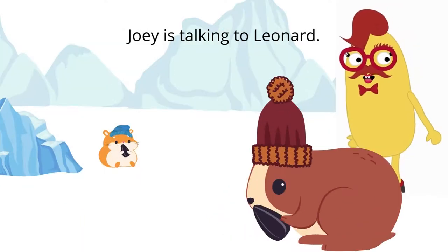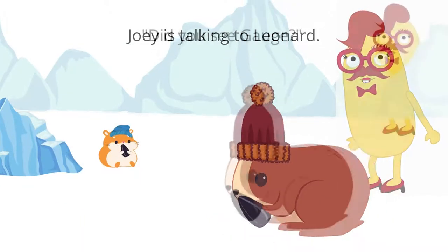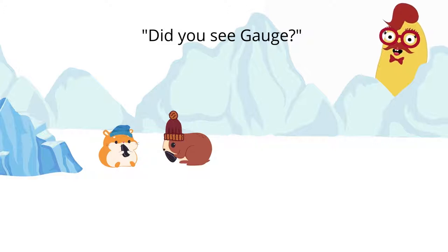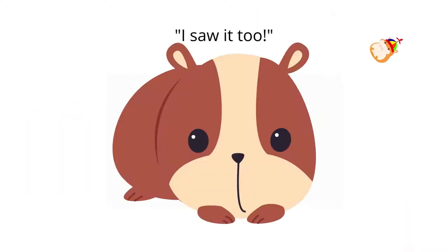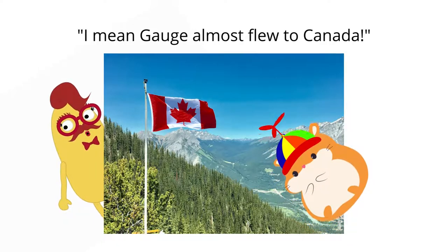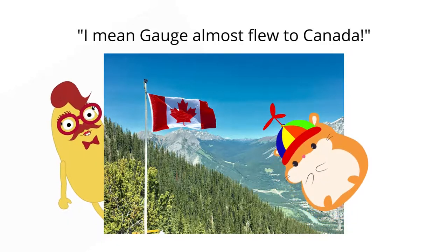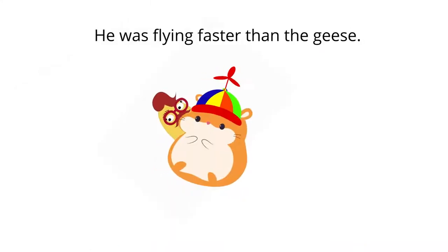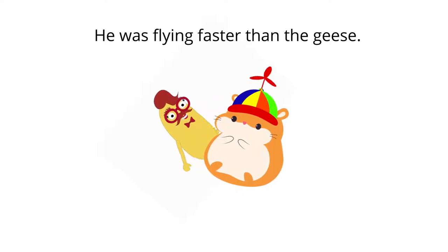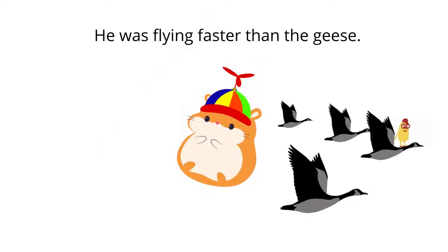Joey's talking to Leonard. Leonard says, did you see Gage? He almost flew away with his pinwheel. I saw it too. I mean, Gage almost flew to Canada. He was flying faster than the geese.